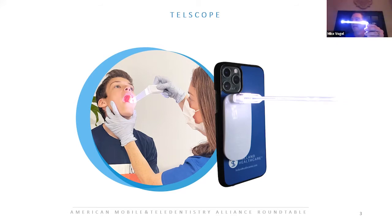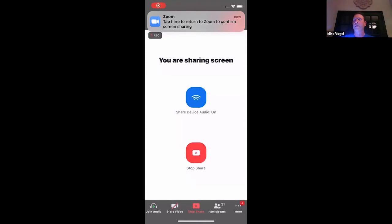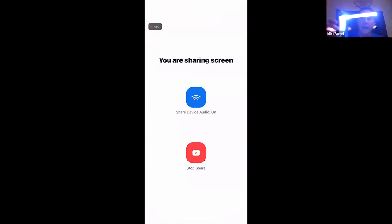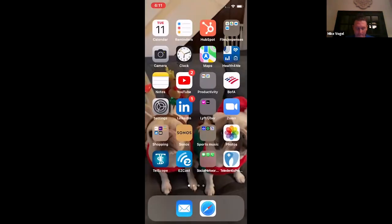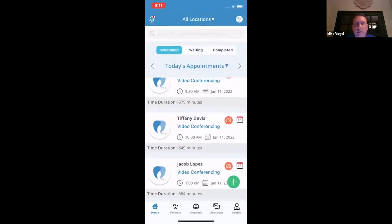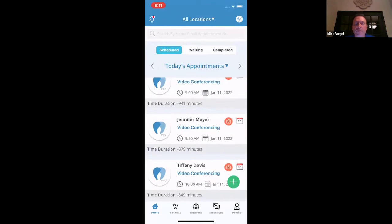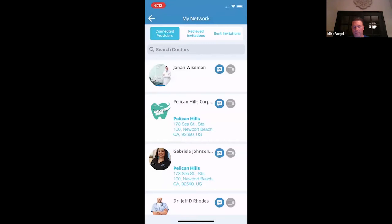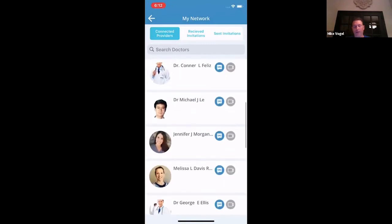It's very simple. I'm going to go ahead and share my screen and show the new provider app that we just created with Teledentix. In the back of the phone, you just connect like that. I'm going to go ahead and launch the Teledentix app.